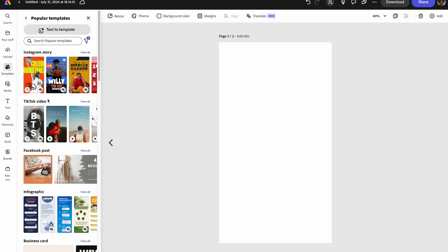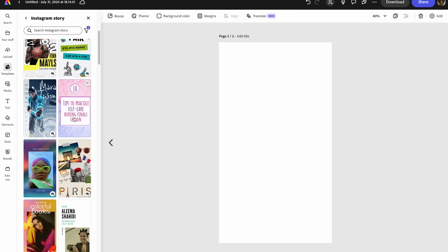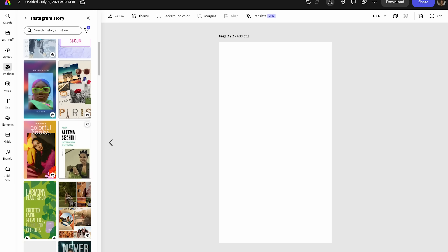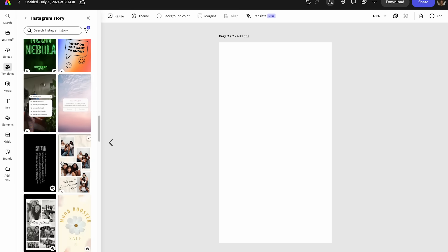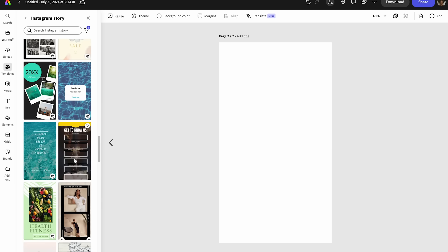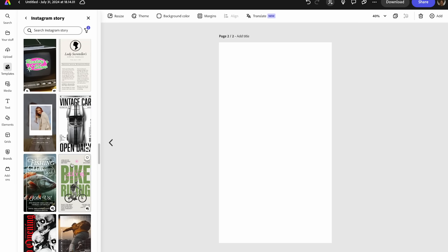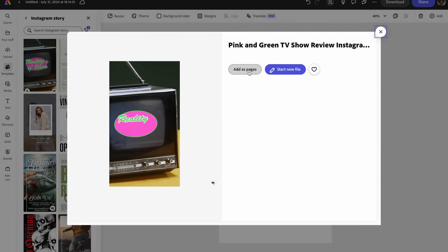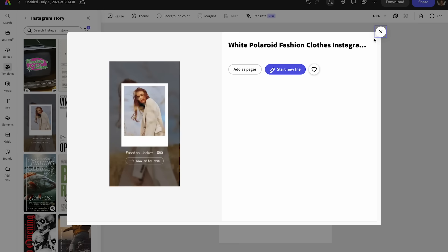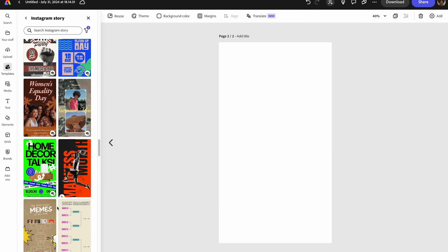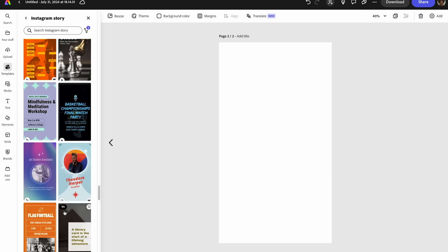Now I want to show a second example using a template, because there are so many different template options in Adobe Express. If you don't have a creative idea, just use a template — it's an easy way to get a good starting point and then make adjustments from there. I'm exploring the different templates, being mindful that since this is a Reel cover there won't be any animations — just text and images.